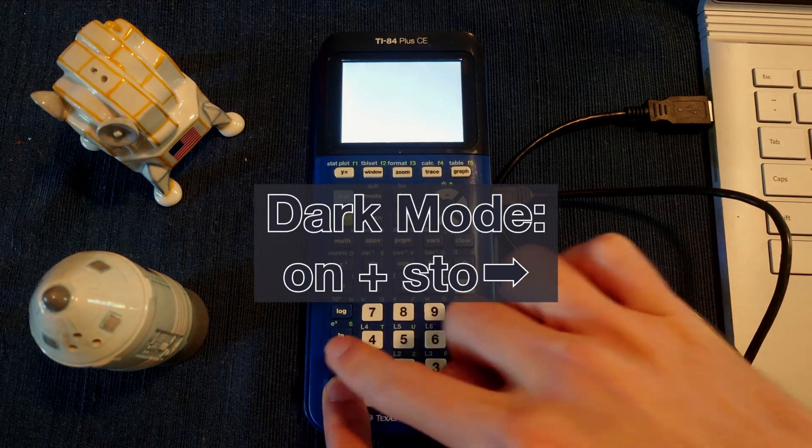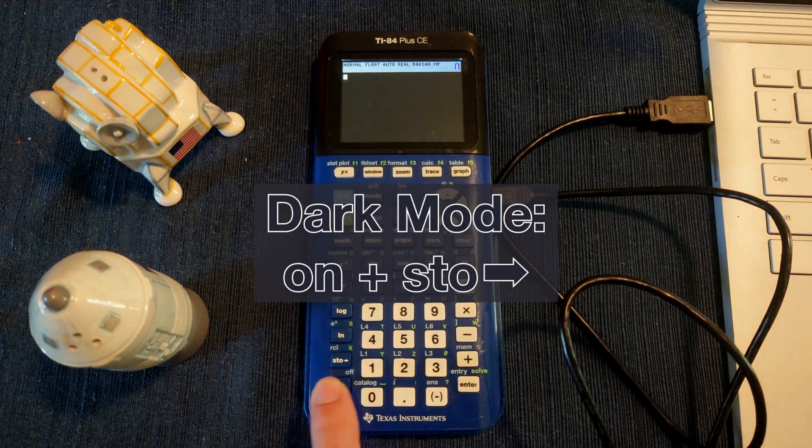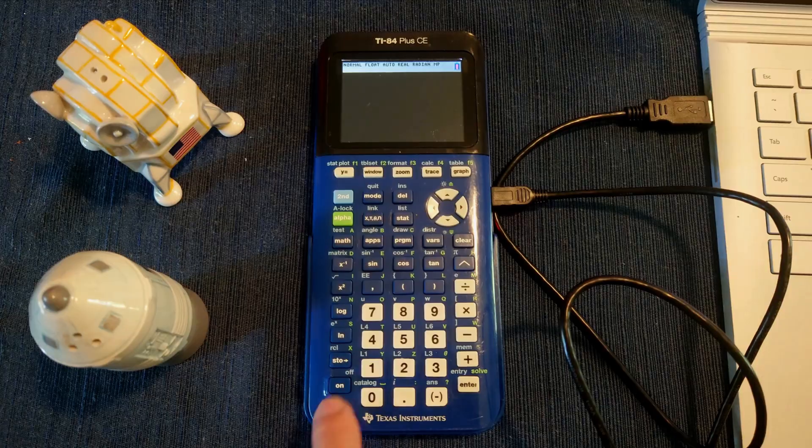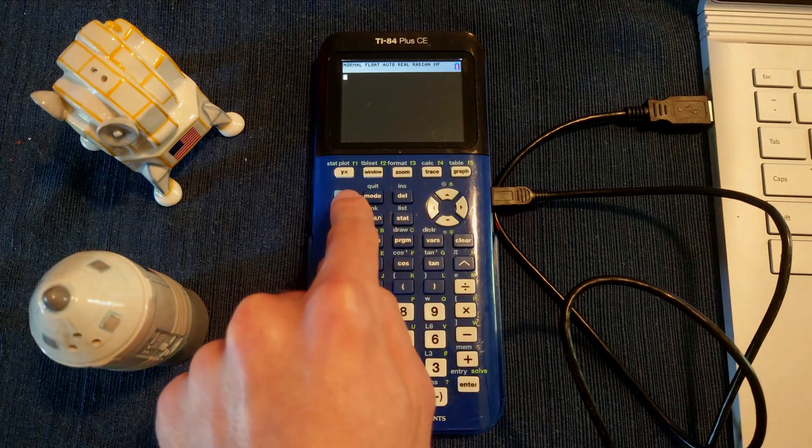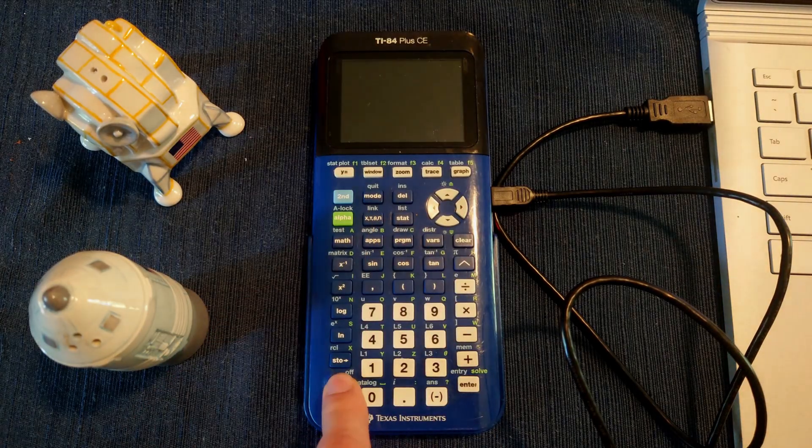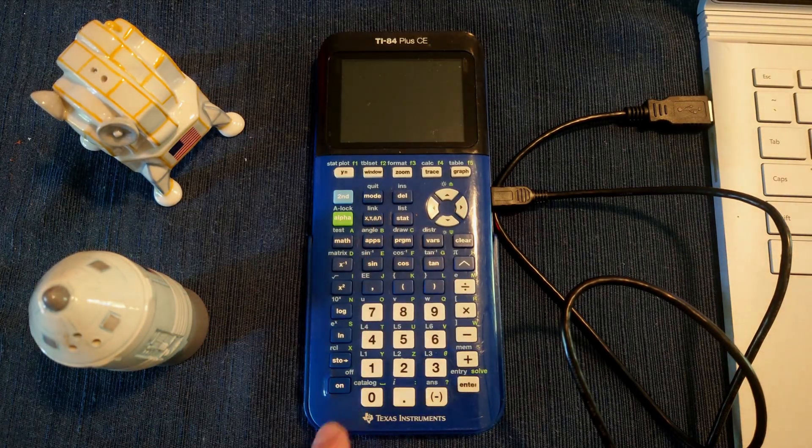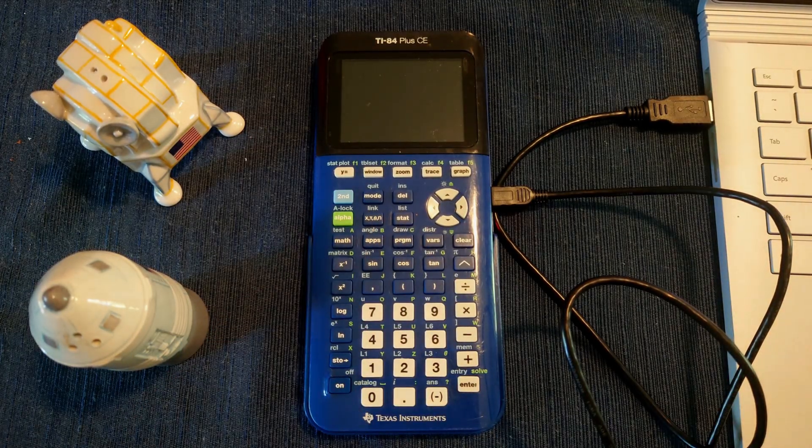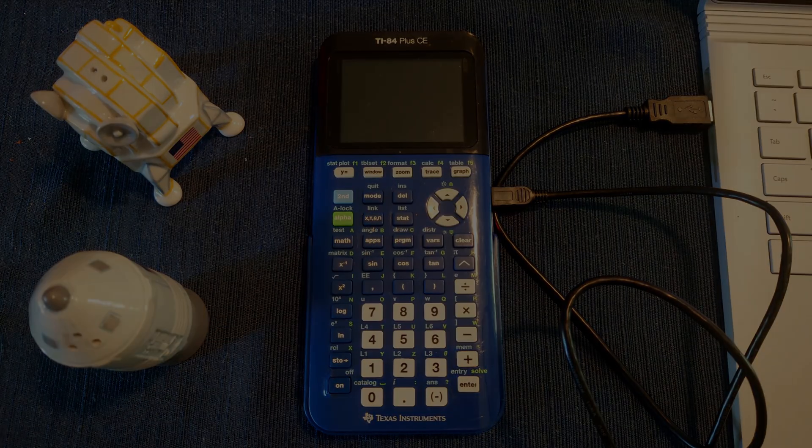That's all, enjoy sending games to your calculator. If you want to create your own games, check out the links below. Comment any questions, and have a good day.